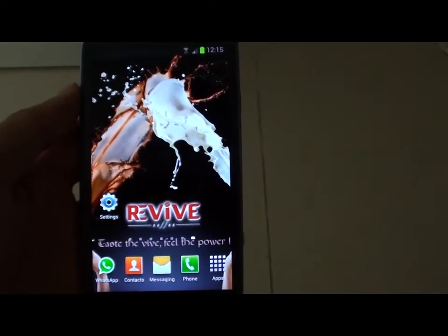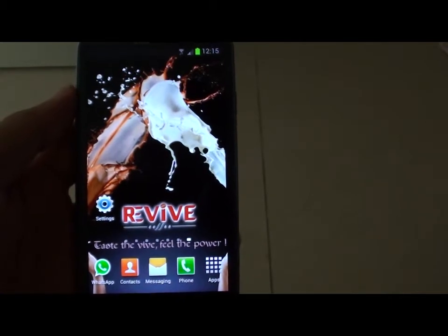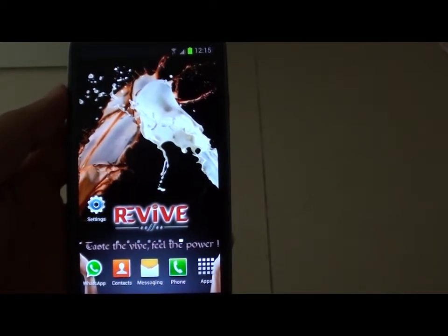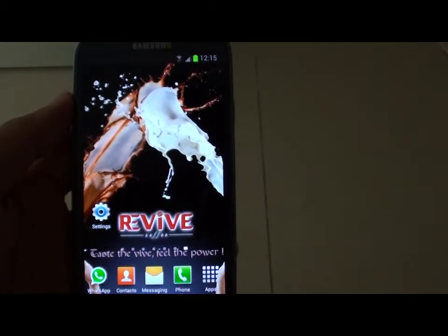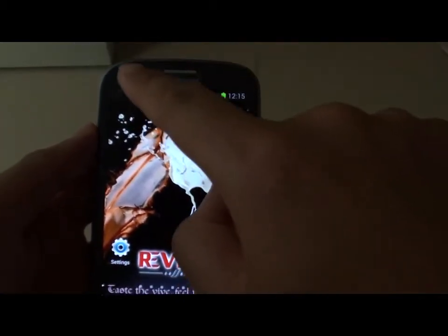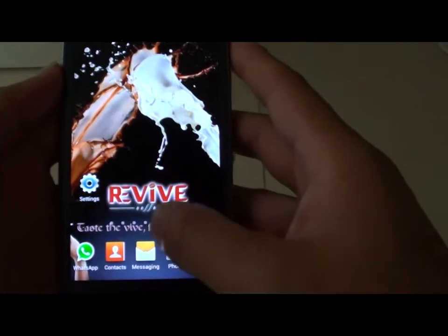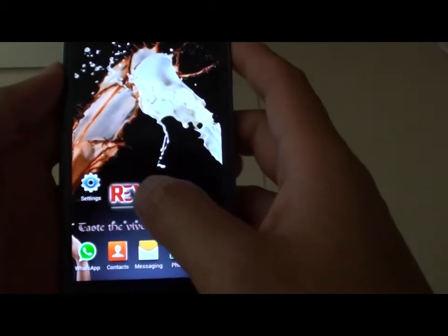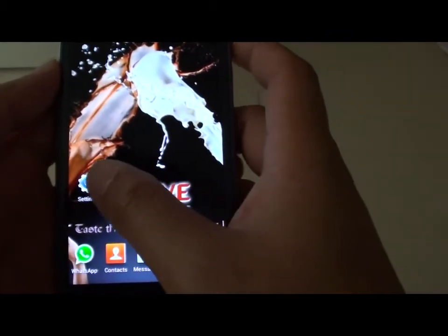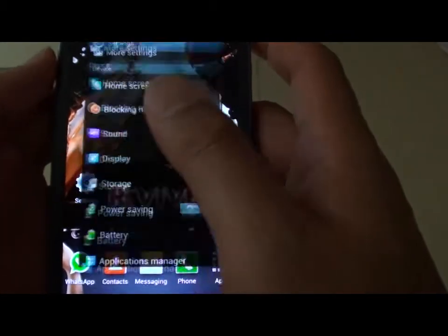How to disable the LED indicator light on the Samsung Galaxy S3. First, go back to your home screen, then tap on Settings.